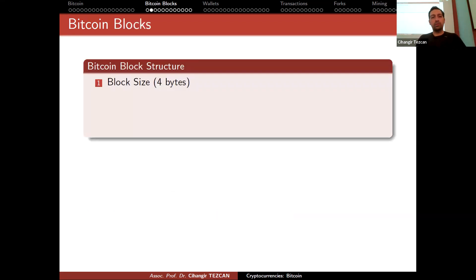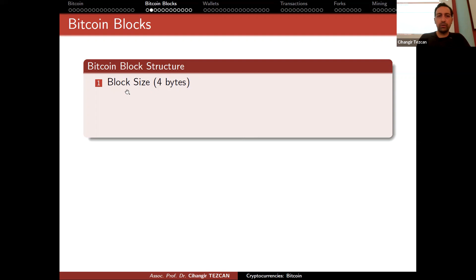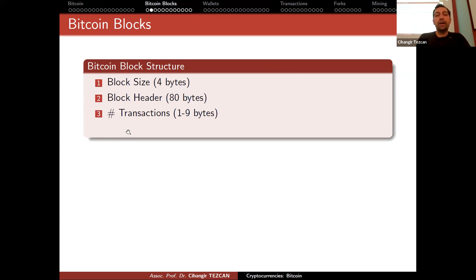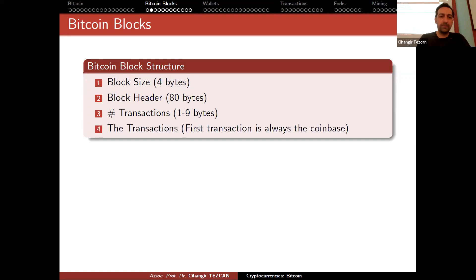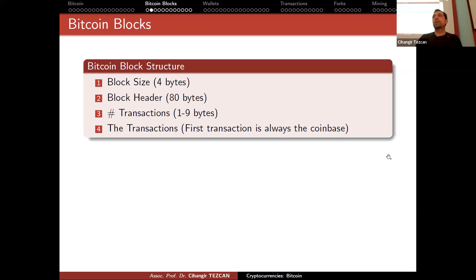The Bitcoin block structure consists of: block size represented with four bytes, block header represented with 80 bytes, number of transactions — which can be as small as one byte or as large as nine bytes — followed by the list of transactions. The rule is that the first transaction is always the coinbase transaction where the miner rewards itself.